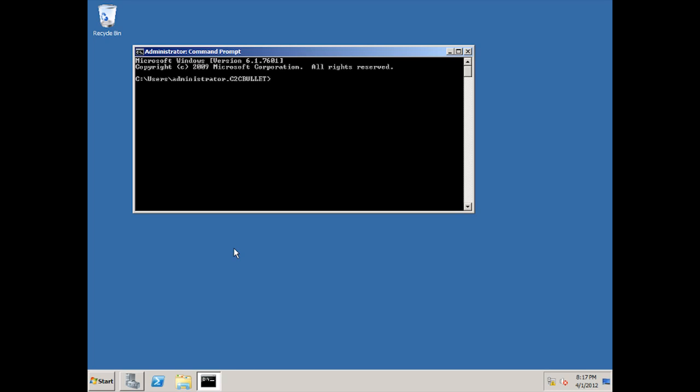All right, so here we are on our LAEX2K10 CAS Hub 1 server, and the first thing we need to do is enable network load balancing on this server, and we need to enable it on our LAEX2K10 CAS Hub 2 server as well. We're just going to demonstrate it on the 1, but you have to duplicate this same action on the secondary server.